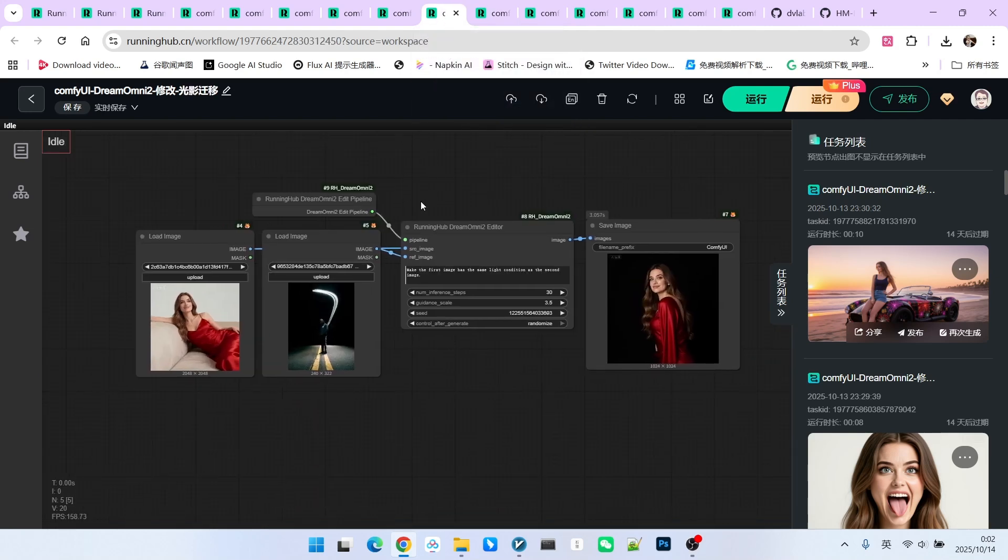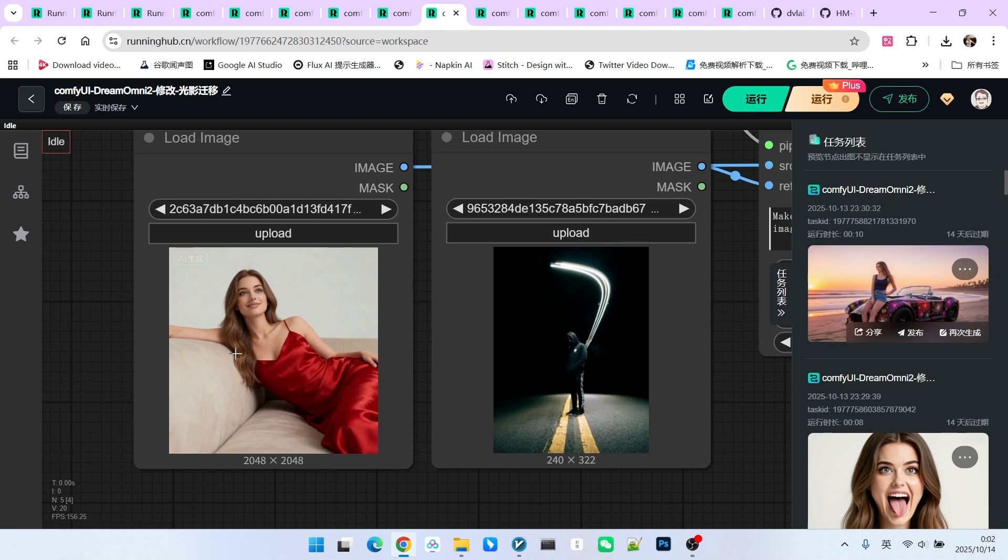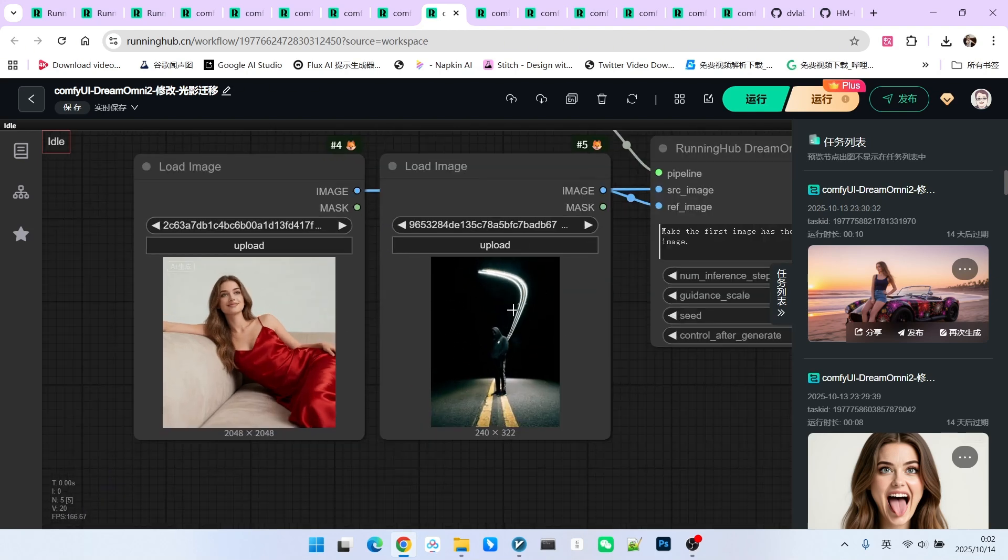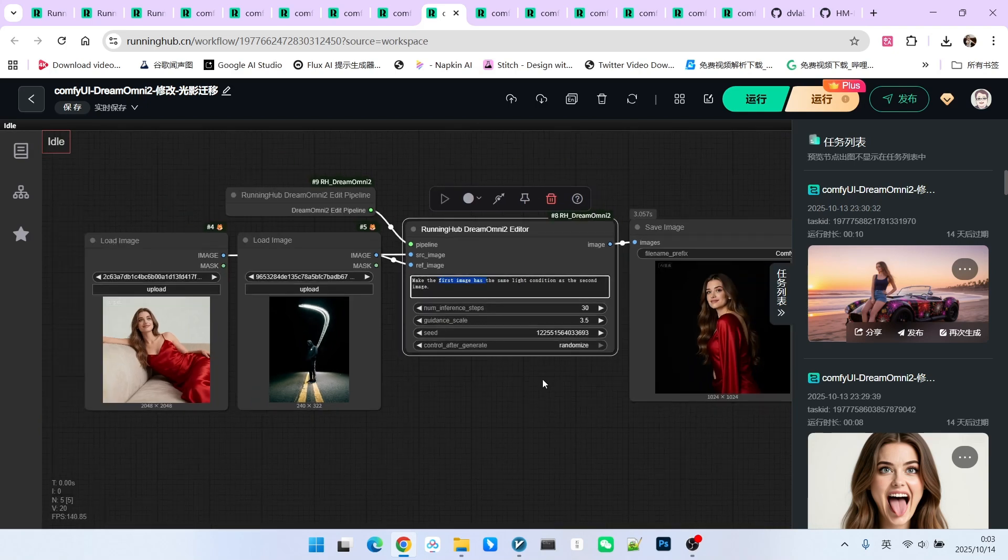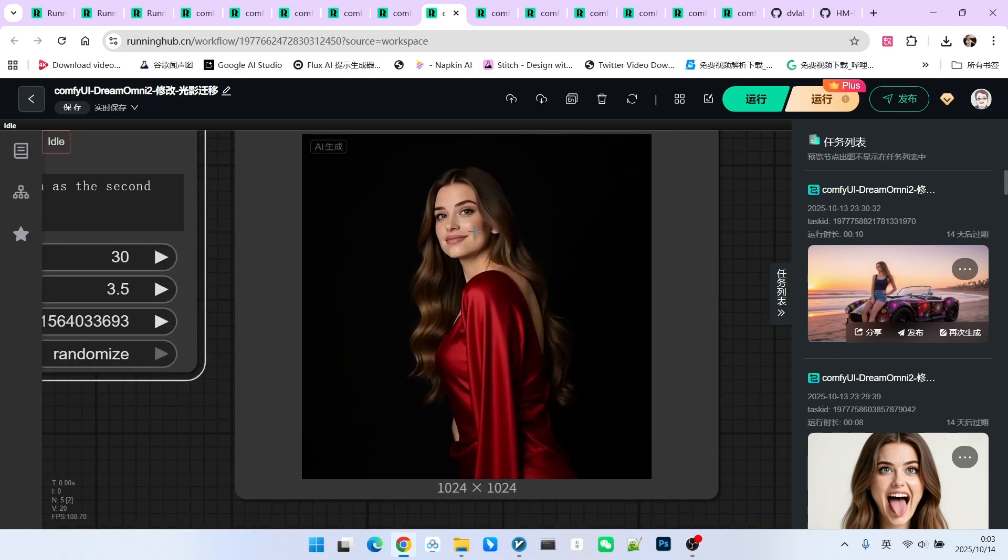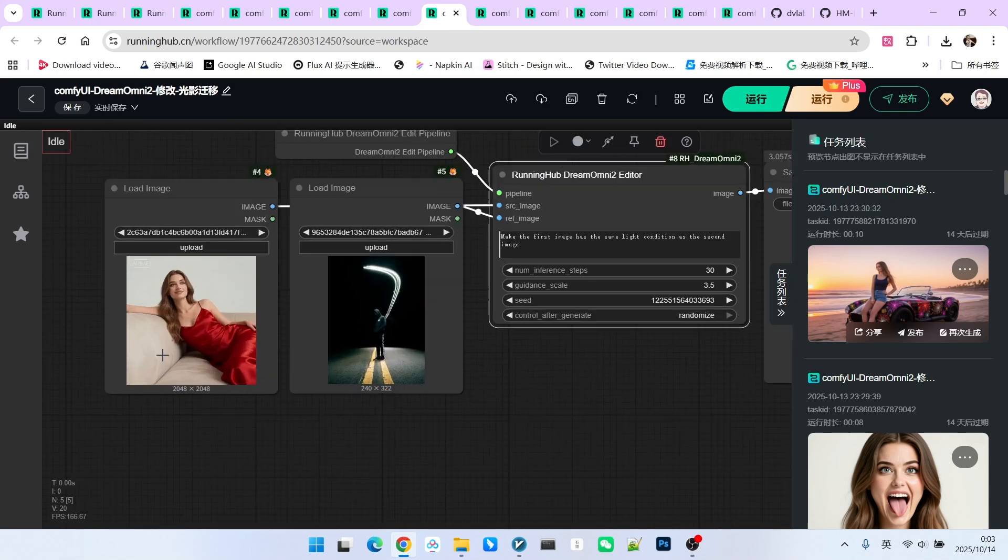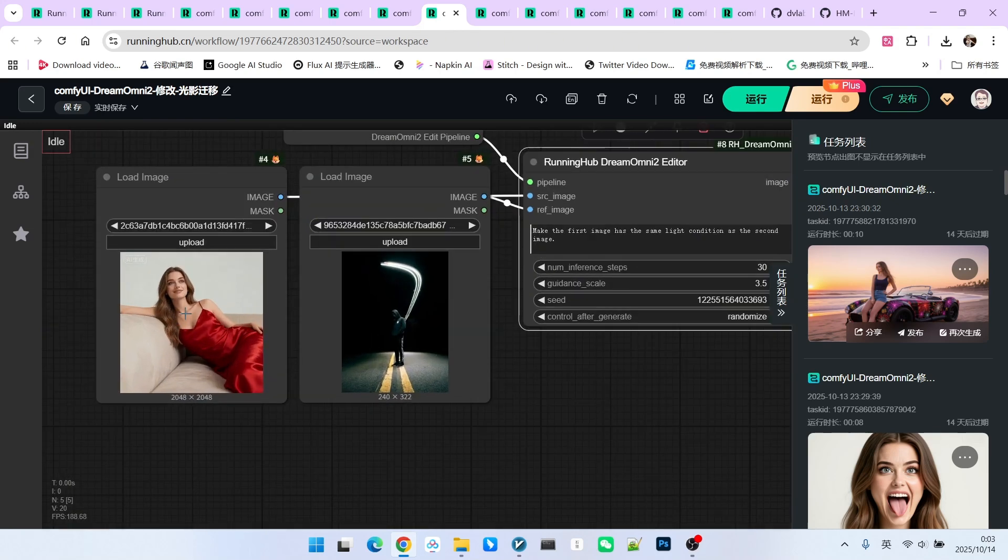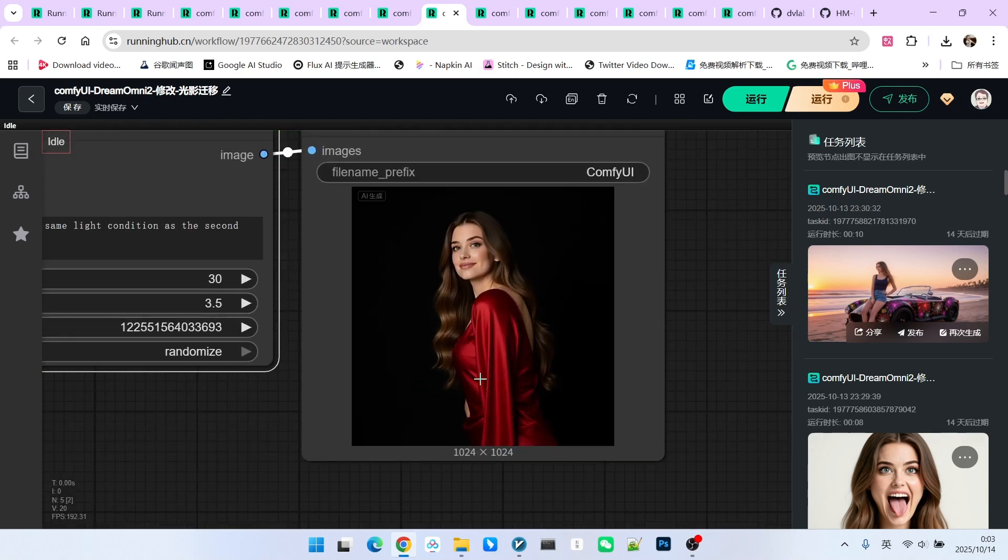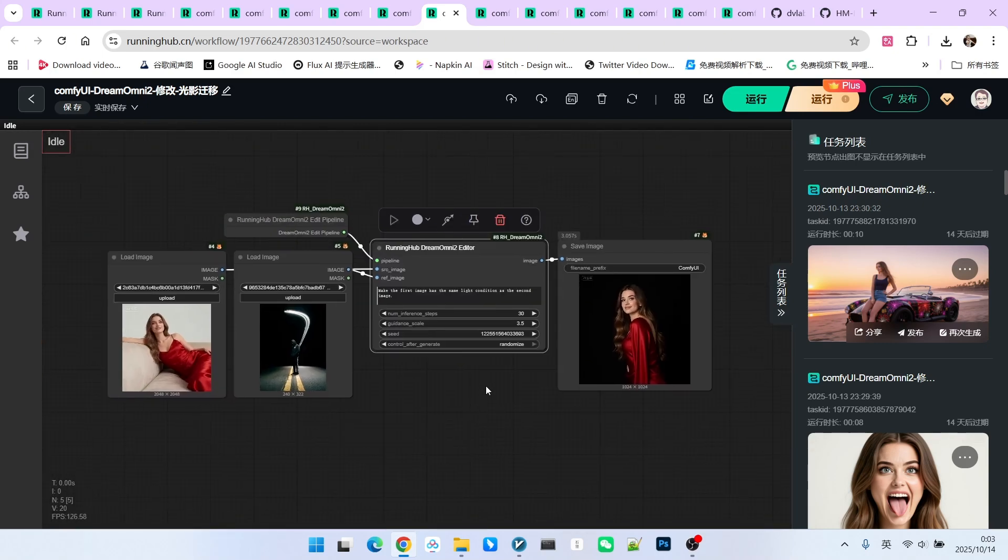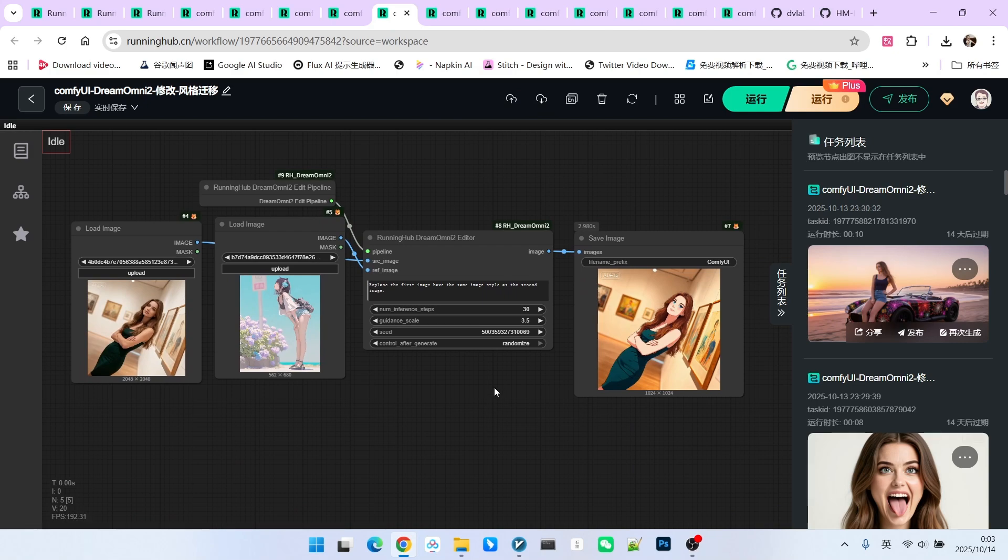All right, next we look at the second scenario. The second is called light and shadow replacement. This is a feature that many models may not possess. Now, we have one image here, and here is a reference image. Note that the prompt we wrote is also simple: transfer the light and shadow from the second image onto the first image. Let's look at the result. Wow, this effect is also superb. However, the change made to the first image is quite significant because in the first image, the person is lying on the sofa, but in the result, that scene is completely gone. Therefore, this is a type of reconstruction editing rather than simple in-painting local drawing editing.